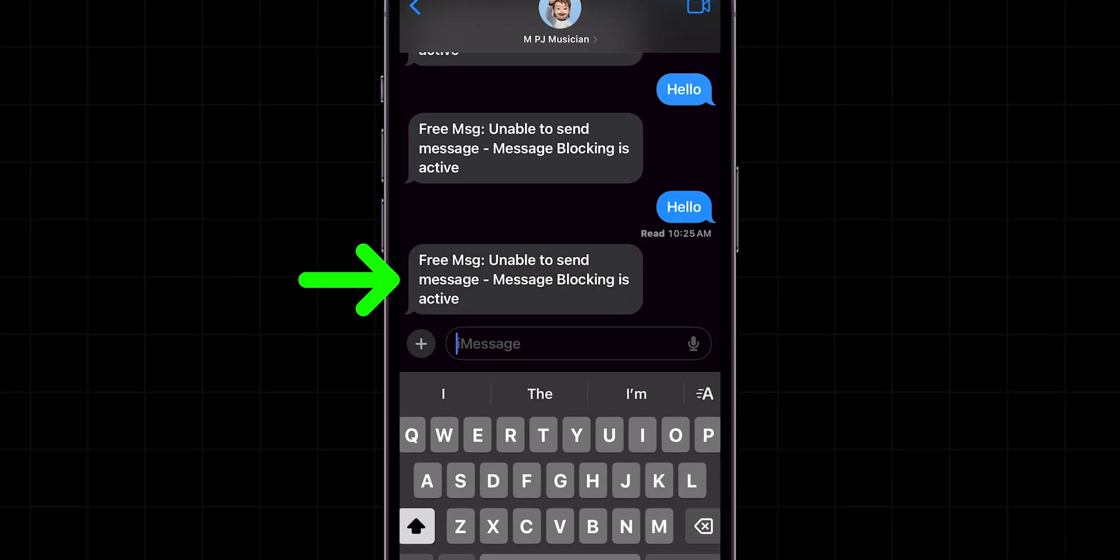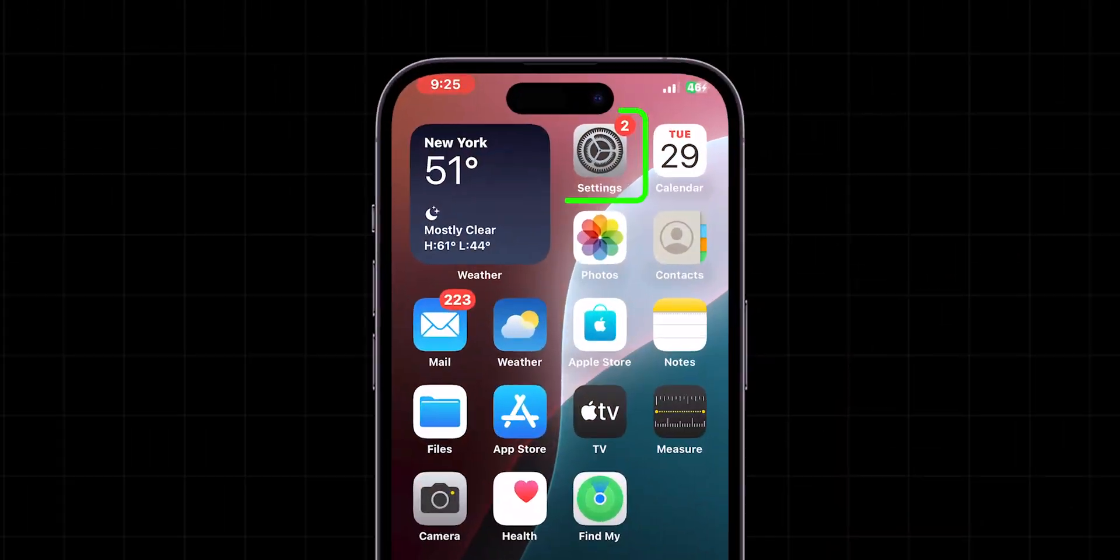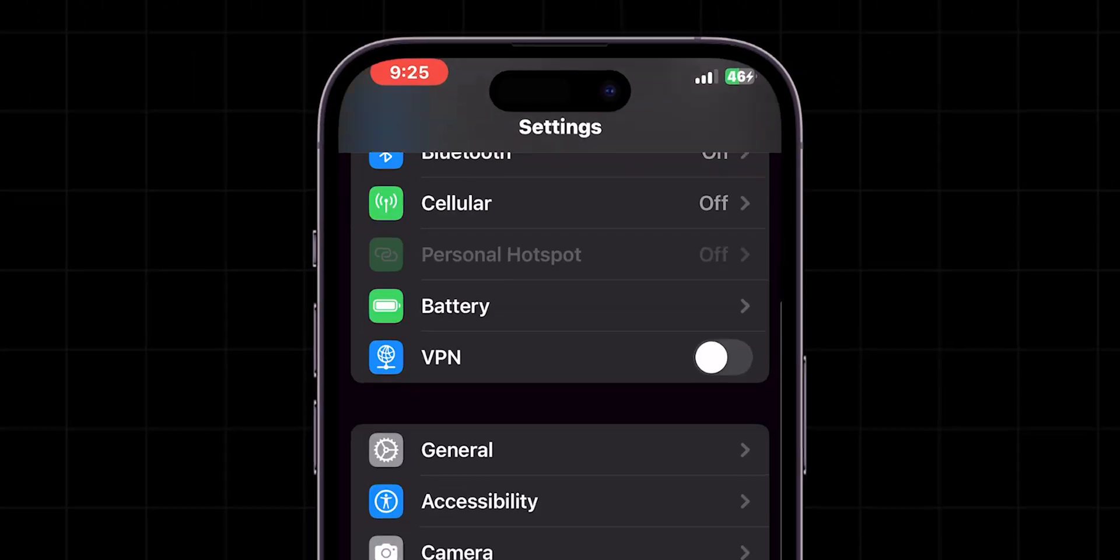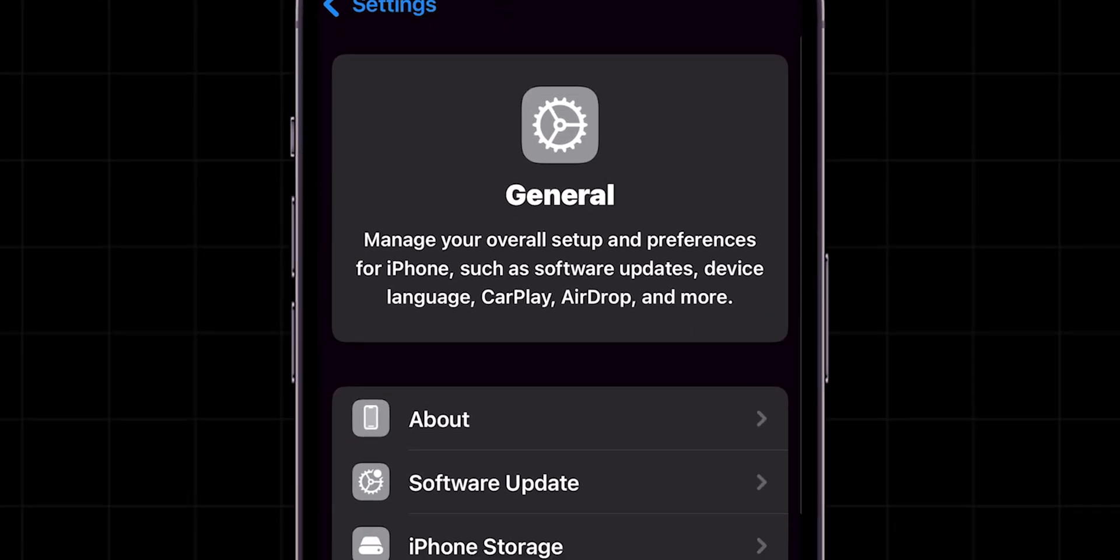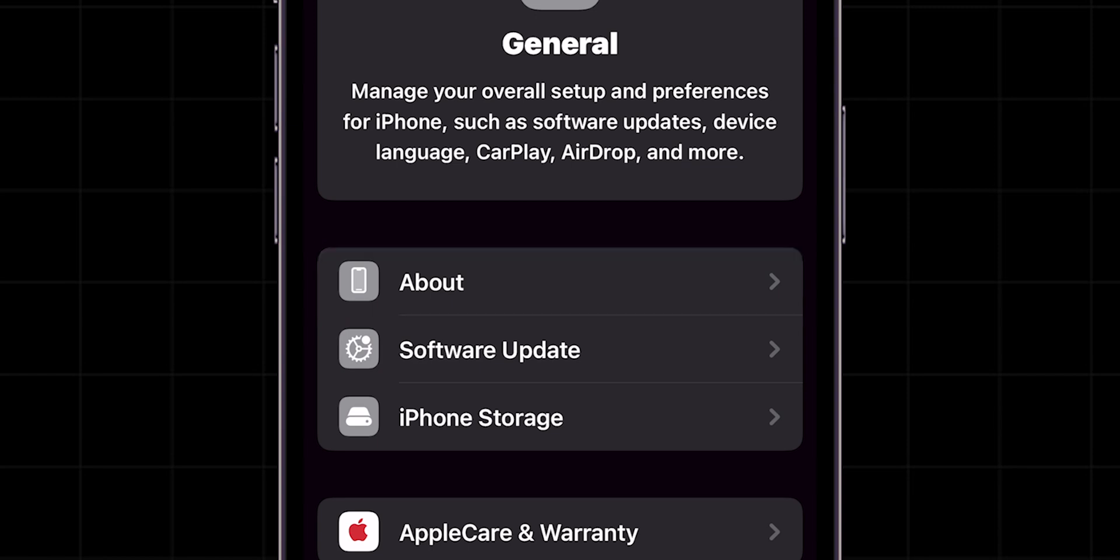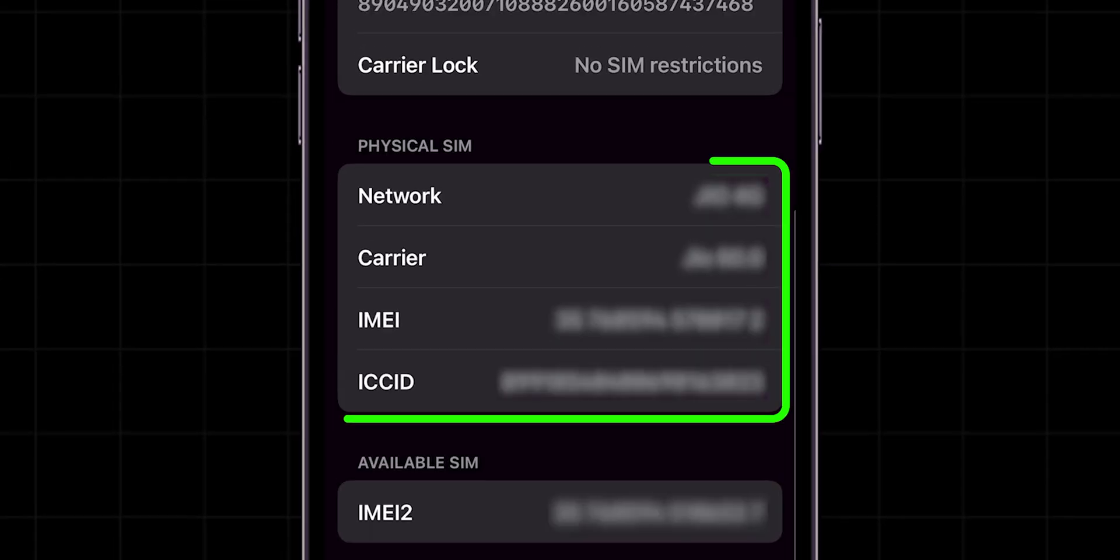If it is not sending and seeing a blocked message error, then look for Carrier update. Go to the Settings app. Then scroll down and click on General. Look for the option About and tap on it. Here, scroll down to the Physical Sim section and check if there is any update in the Carrier option.